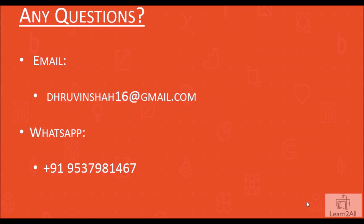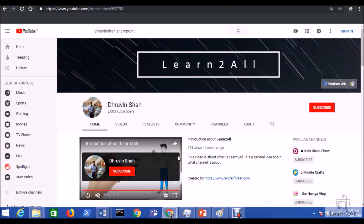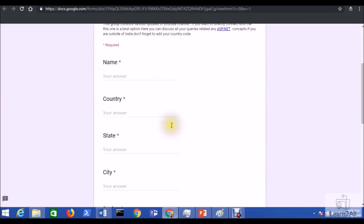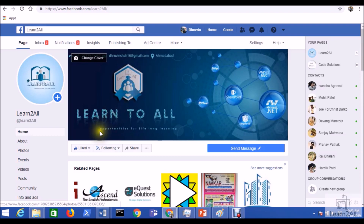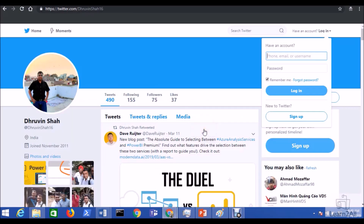If you have any questions related to this video, you can email us at dhruvinshah16@gmail.com or WhatsApp at +91 9537981467. If you liked this video, don't forget to subscribe to my channel and press the bell icon for constant notifications. You can also sign up to receive daily WhatsApp notifications by clicking the icon link. Stay connected on Facebook, LinkedIn, and Twitter — links are in the description box.